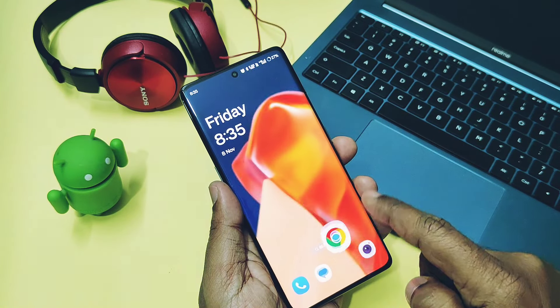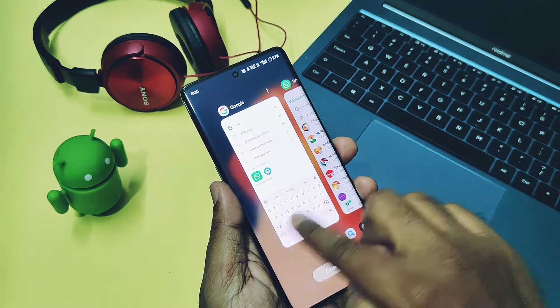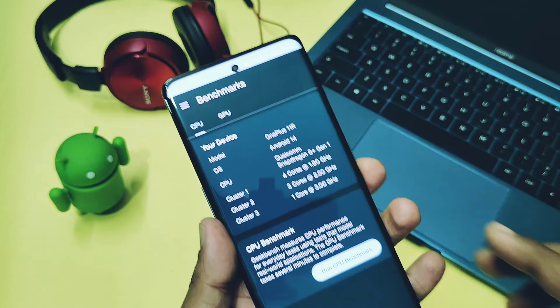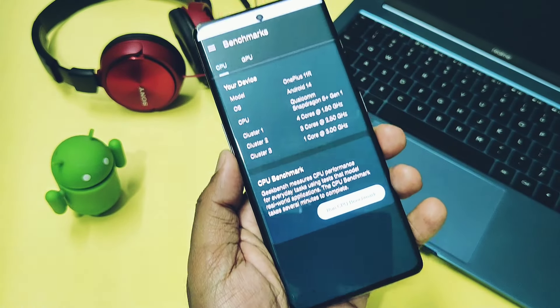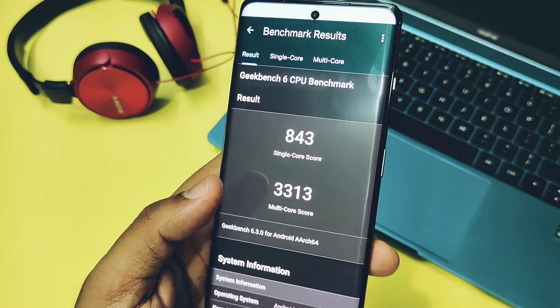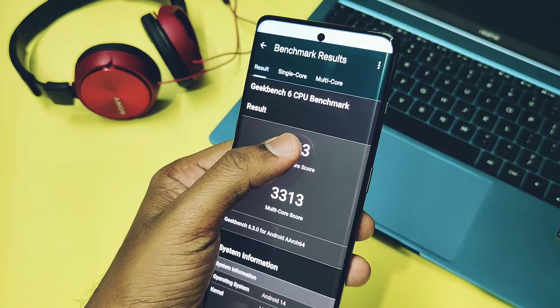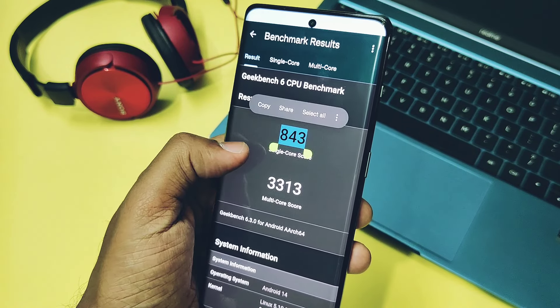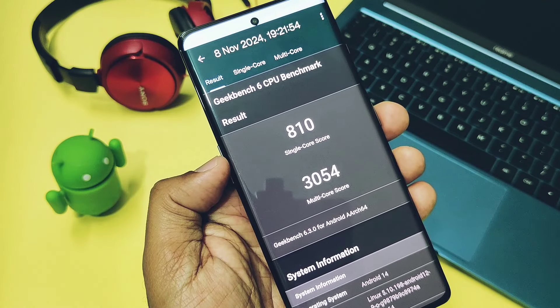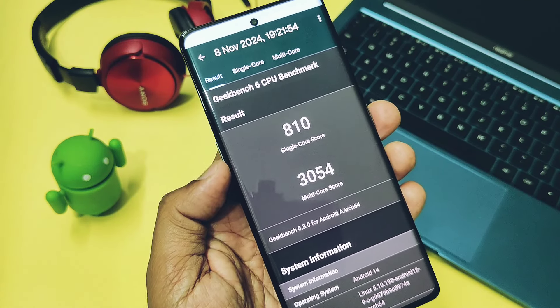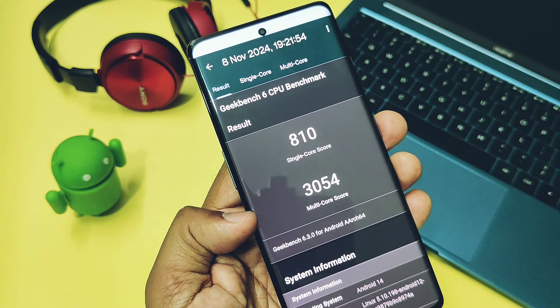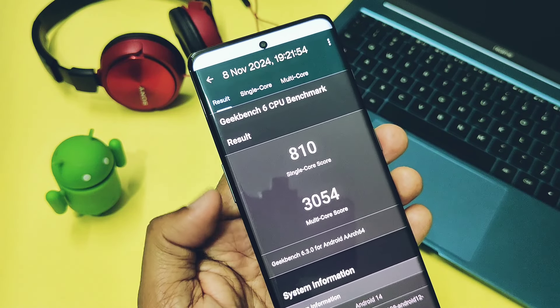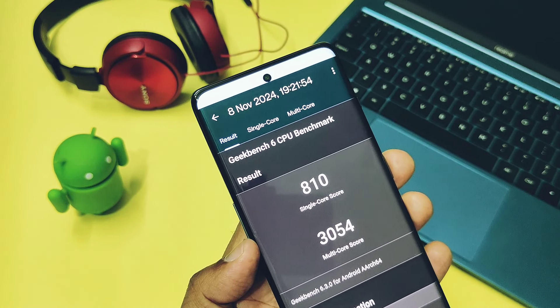We did the Geekbench test for this new update. For the CPU we got the score of 843 and 3313 for the single and multi-core respectively, which were greater than the older build version 806. The old build had a very low score of 810 and 3054.